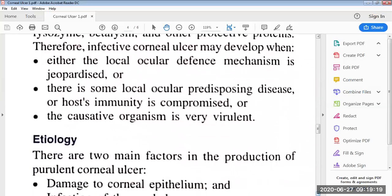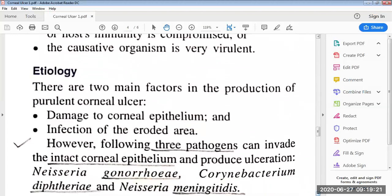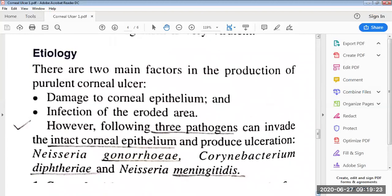Then the etiology of the bacterial corneal ulcer. There are two main factors in the production of corneal ulcer. First is the damage to the corneal epithelium, and second is the infection of the eroded area. However, the following three pathogens can invade the intact corneal epithelium and produce ulceration: Neisseria gonorrhoeae, Corynebacterium diphtheriae, and Neisseria meningitidis.